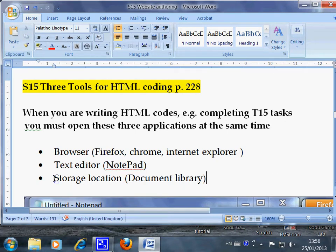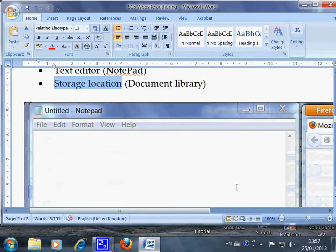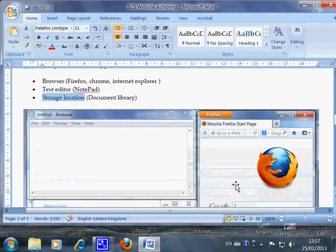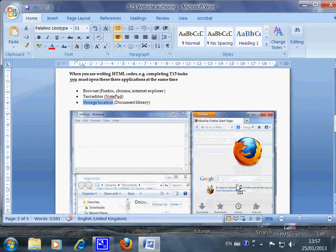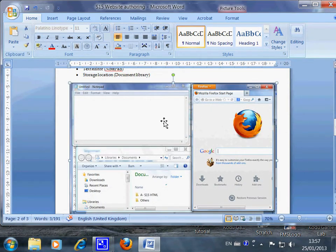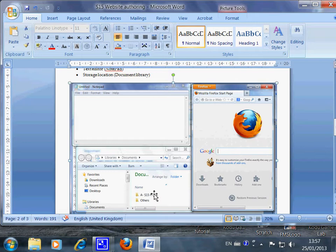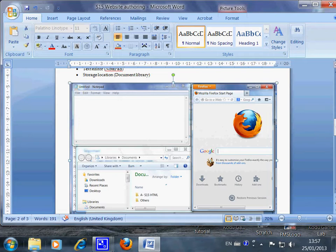You also have to specify or make your storage location visible, such as this here. The text editor in this case is Notepad. The location, in my case, is Document Library. And the browser is here. Now I show you how to set them up so you have all three on the screen.